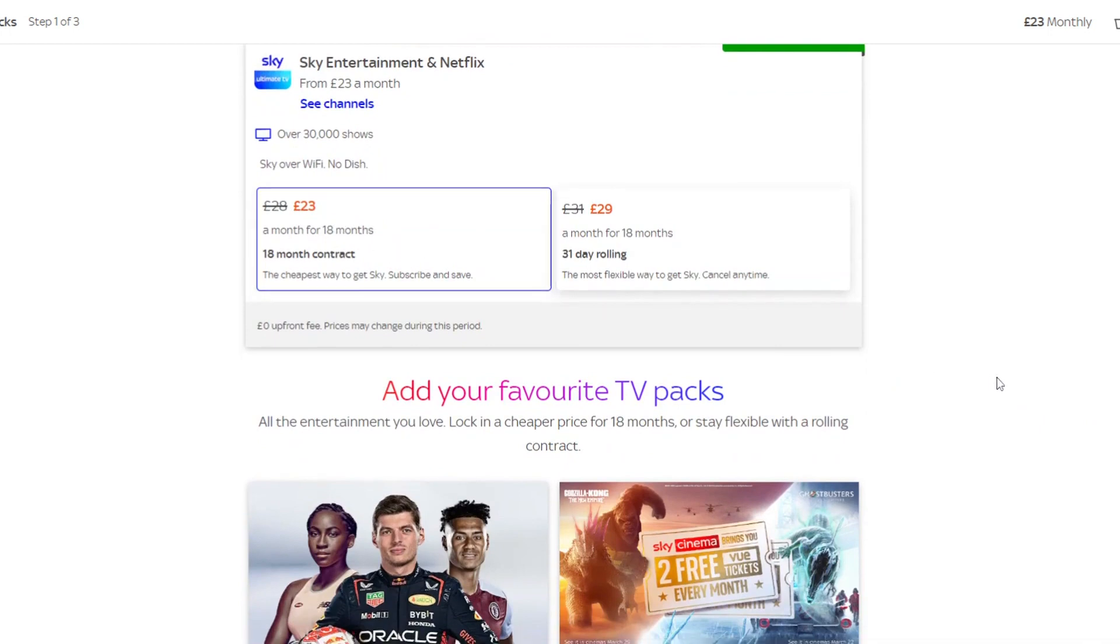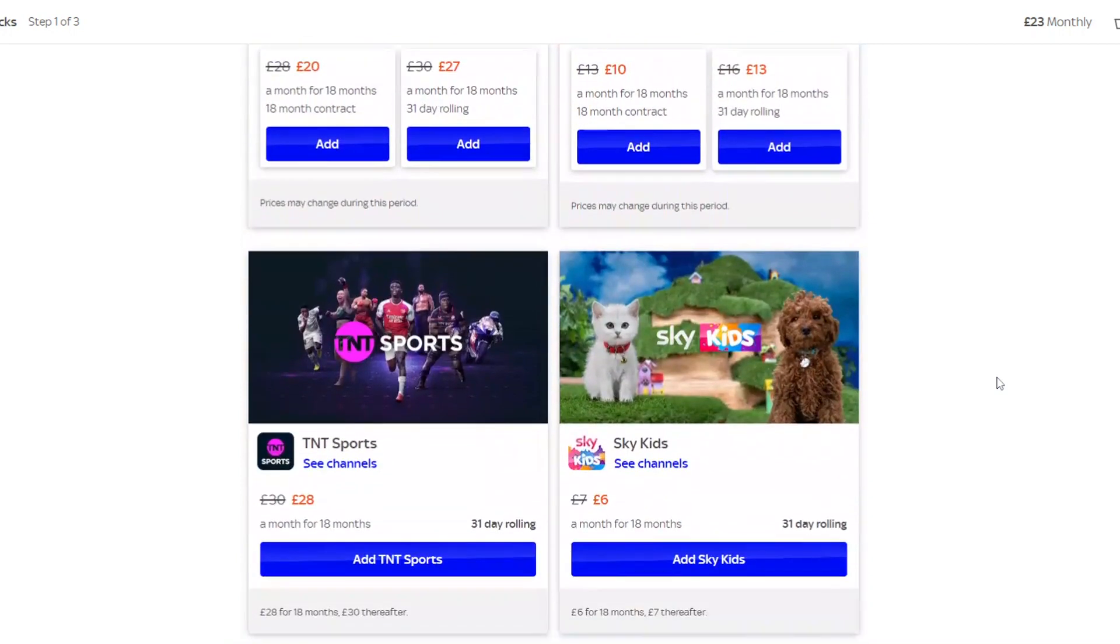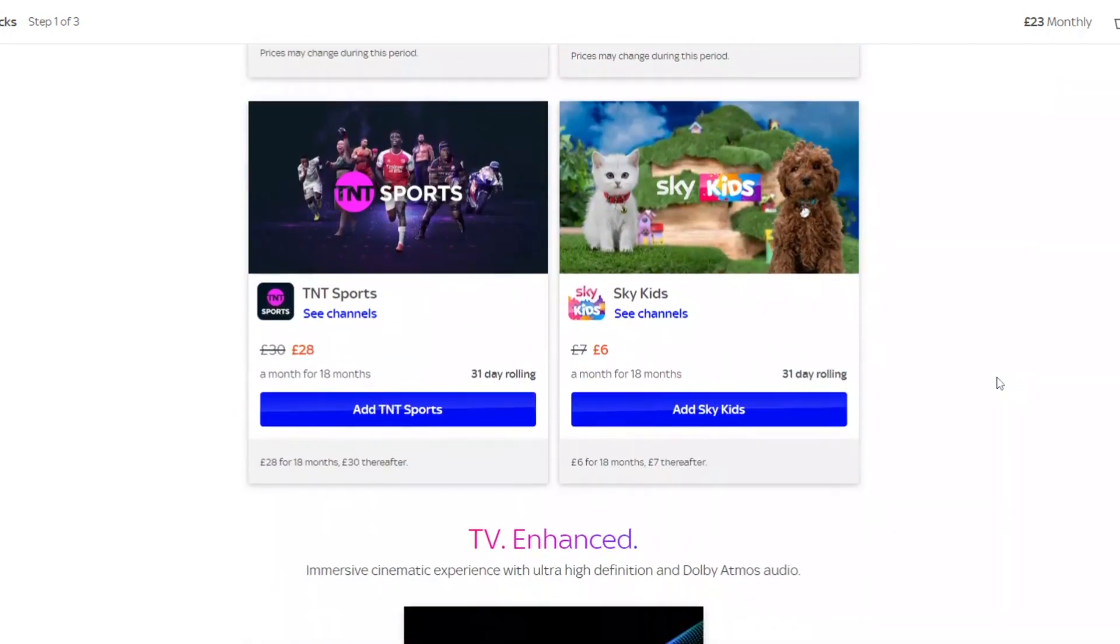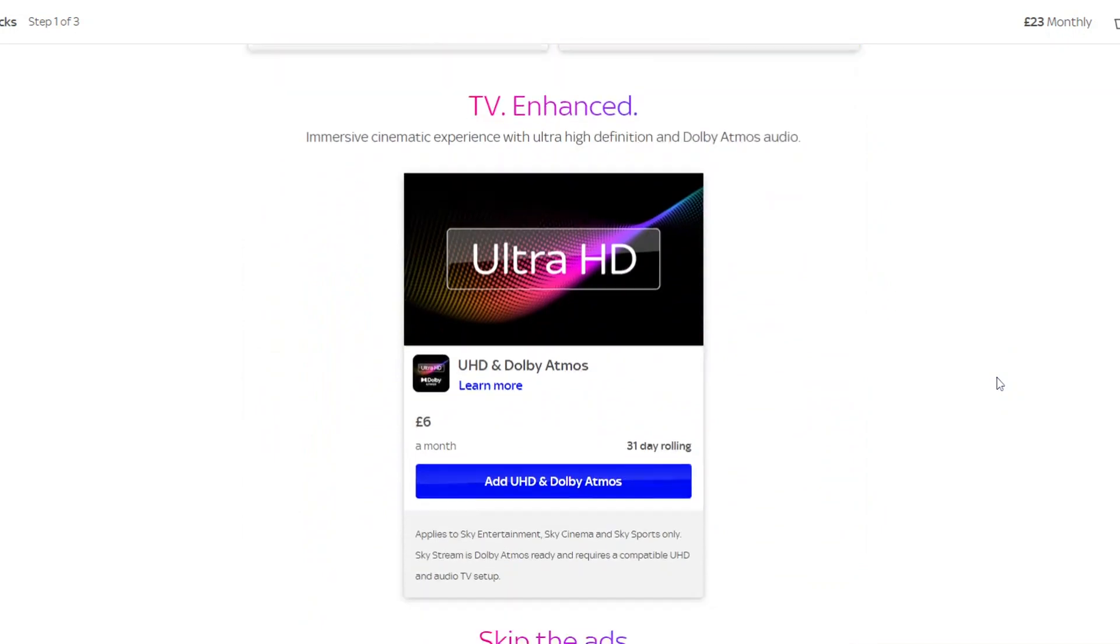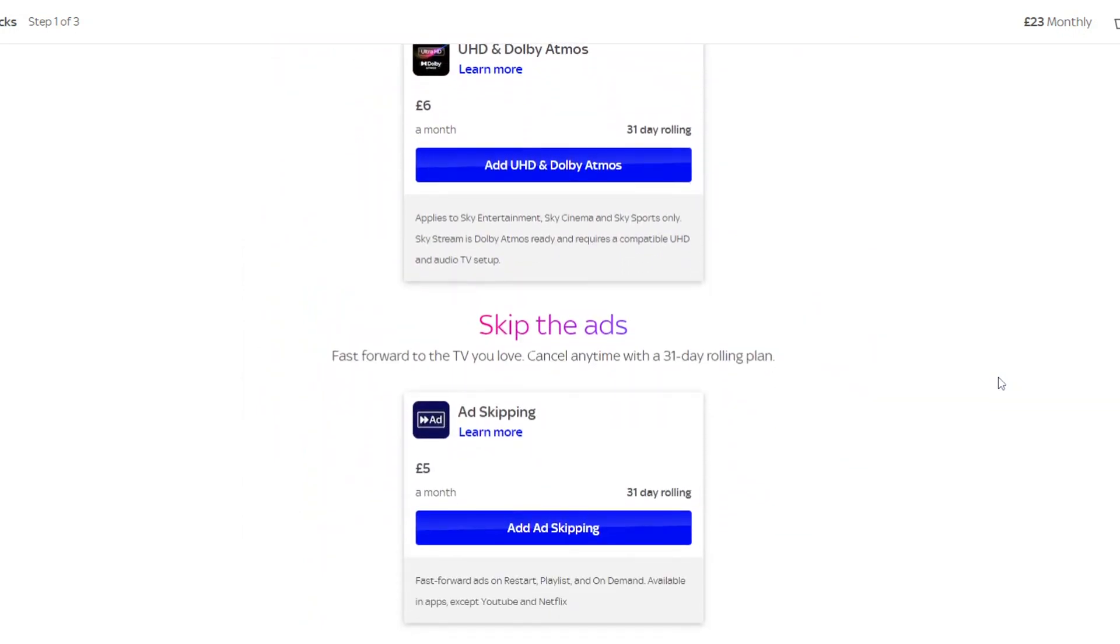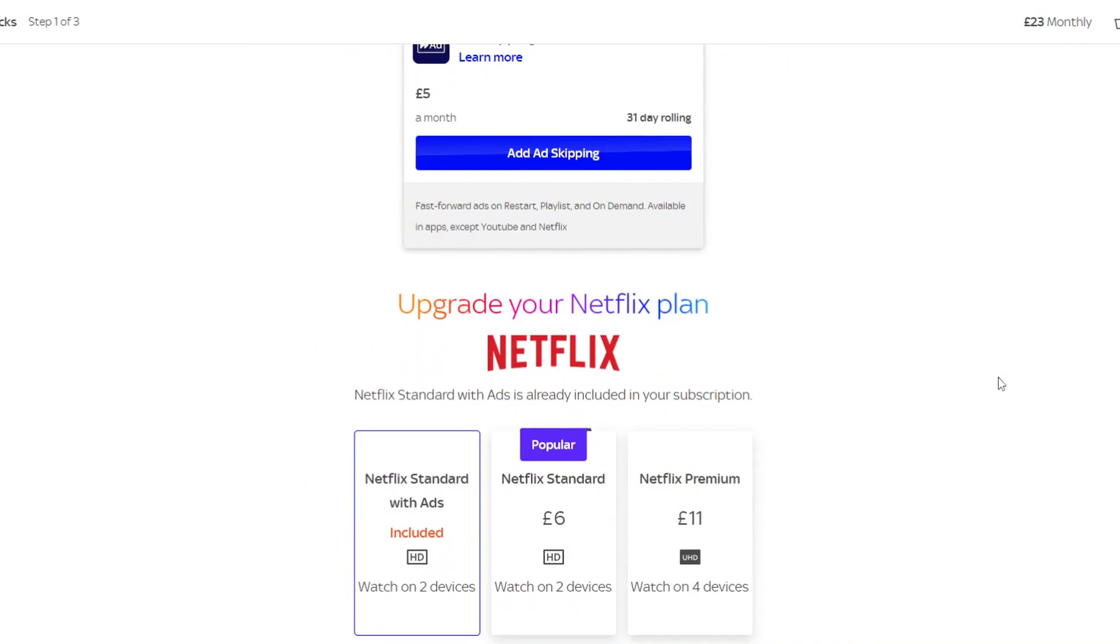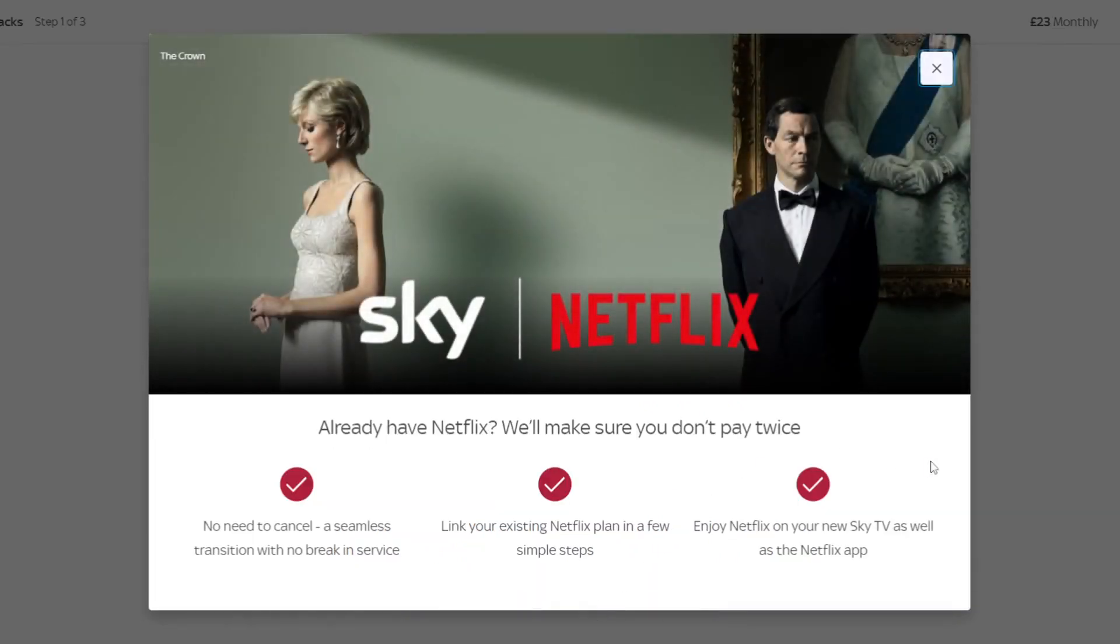You can add additional channels such as Sky Sports, Sky Cinema, TNT Sports and Sky Kids to your Sky Stream package. There are additional add-ons such as Ultra HD and Dolby Atmos Sound, ad-skipping and you can upgrade the Netflix package that is included with Sky Stream. If you already have Netflix, Sky will guide you through transferring your existing Netflix account so that it's covered under your Sky Stream subscription and to ensure you don't lose your viewing lists. There's a link in the description below to Sky Stream.